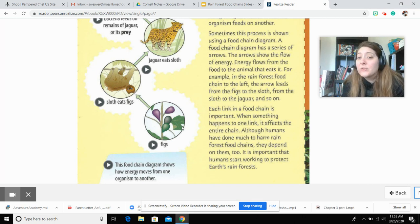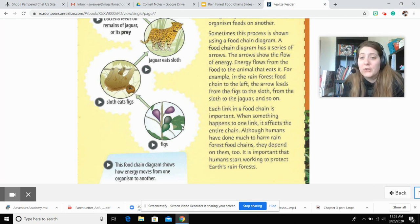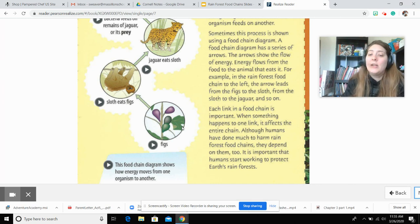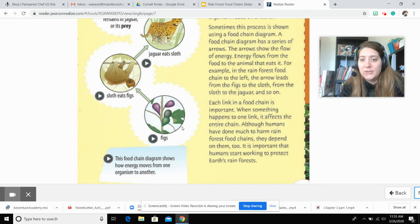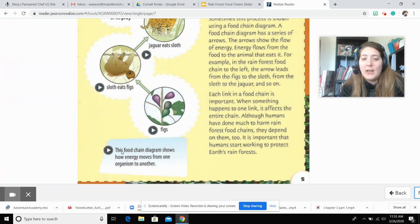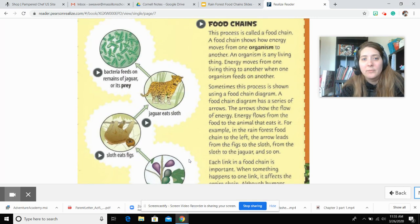When something happens to one link, it affects the entire chain. Although humans have done much to harm rainforest food chains, they depend on them too. It is important that humans start working to protect Earth's rainforests. This food chain diagram shows how energy moves from one organism to another.